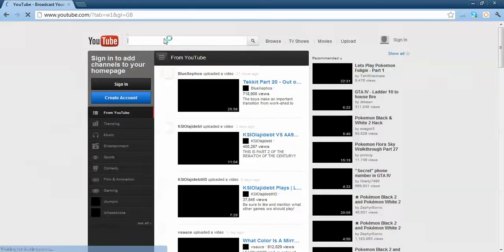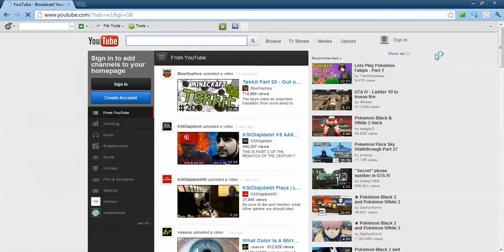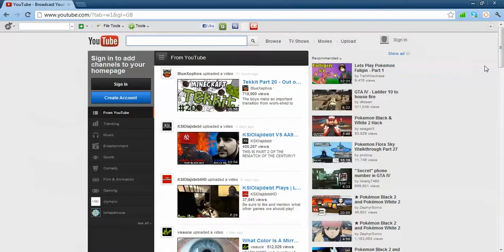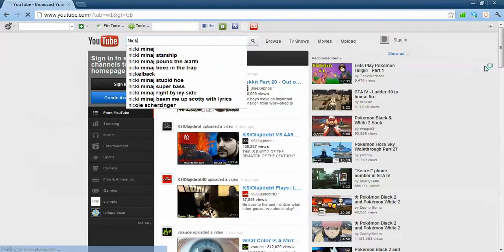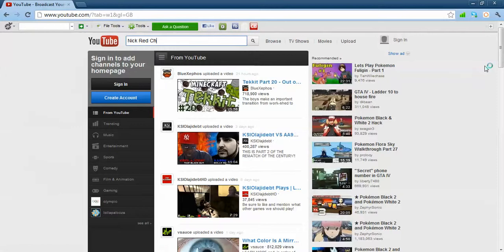So to find our YouTube channel, all you need to do is click into the search engine and type in Nick Red Channel.